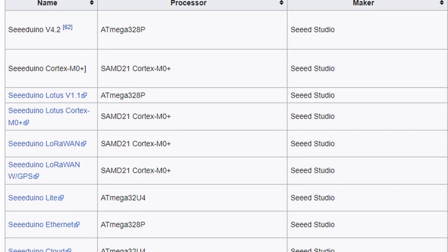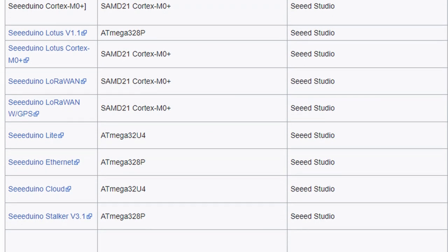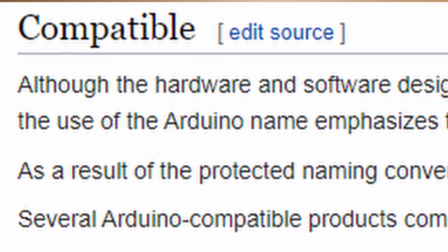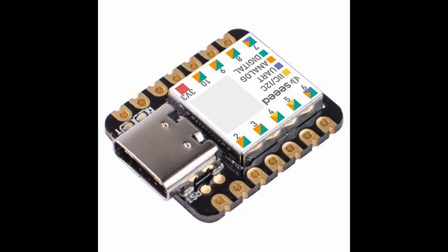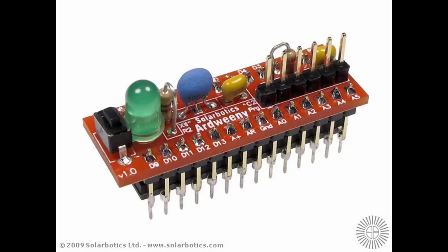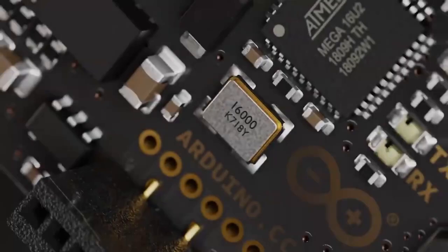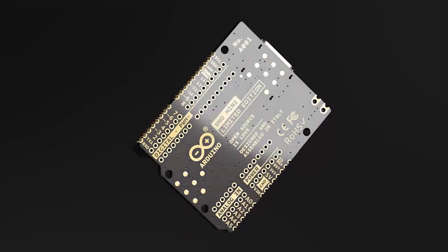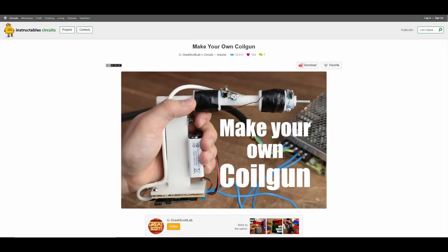Arduino is not the only development board, though. There are many others with their own microcontrollers and features, though a large portion of them are based on, or at least compatible with the Arduino, such as Freeduino, Seeduino, Bambino, Arduino — all very traditional Italian names. Thus, with all these development boards and the popularity of Arduino's simplicity, microcontroller prototyping became a common hobby.